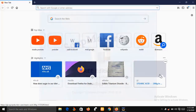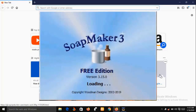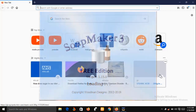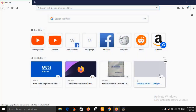SoapMaker 3 is also good for even non-soap makers. For example, if you are making lotion you can use SoapMaker 3 to calculate the amount of recipe you need for your lotion. SoapMaker 3 helps you organize all your recipes and keep track of all your inventory of product purchases and usage.